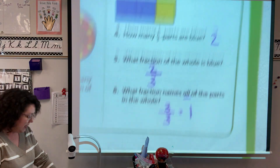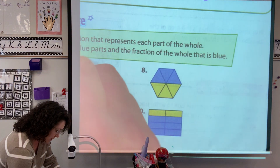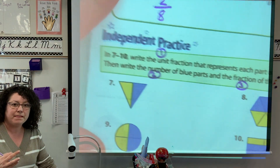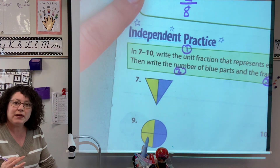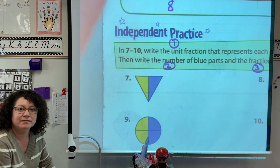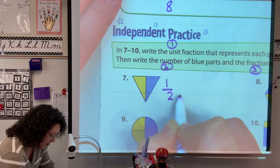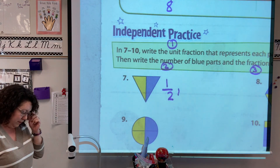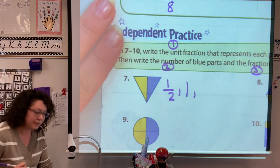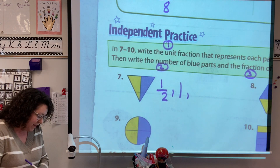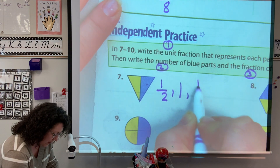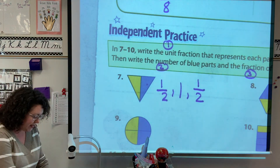In seven through ten, write the unit fraction, then write the number of blue parts and the fraction — so there are three things for each one. Three jobs for each question. Unit fraction: how many pieces are there? There are two, so my unit fraction would be one over two. Then it says write the number of blue parts — how many blue parts? One. And then write the fraction of the whole that is blue: one blue part, one copy, and two all together. It's not always going to be the same, just so you know.